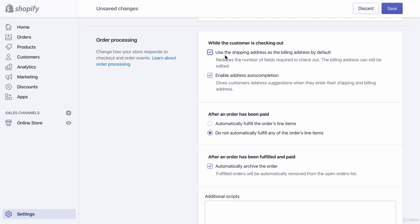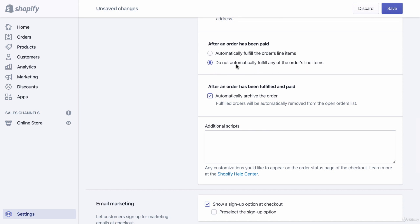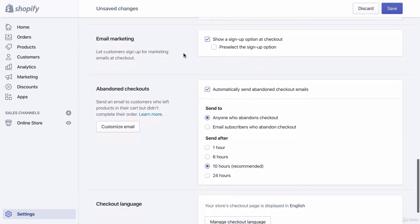Enable address auto-completion — if someone shops on your website a second time and starts typing their address, the website will suggest the address they used previously. For order fulfillment after payment, leave it as 'Do not automatically fulfill' which is the default. Automatically archive the order — don't worry too much about that setting right now.